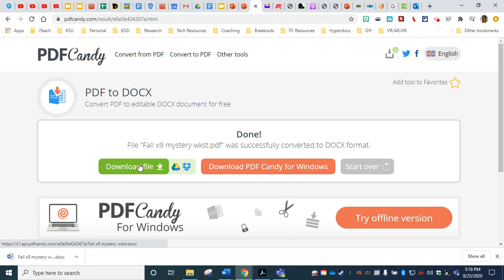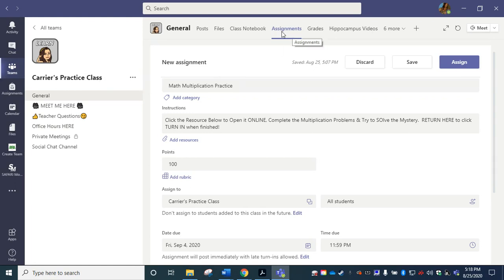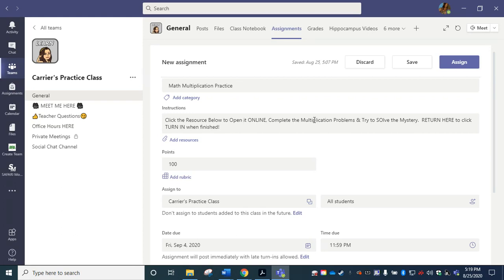Now I'm going to navigate over to my Teams class and here I have gone into my team. I have opened the appropriate class. I chose assignments at the top and then I chose new assignment. So here I've given it a title. I've given my students specific instructions. I want them to be able to open it online and complete the problems and then make sure to return to this location and click turn in when finished. This is important so the teacher can view the completed work and give it a grade.